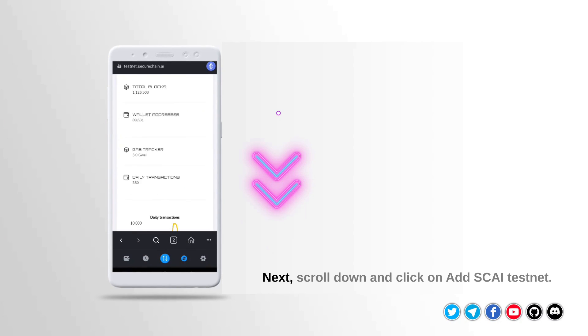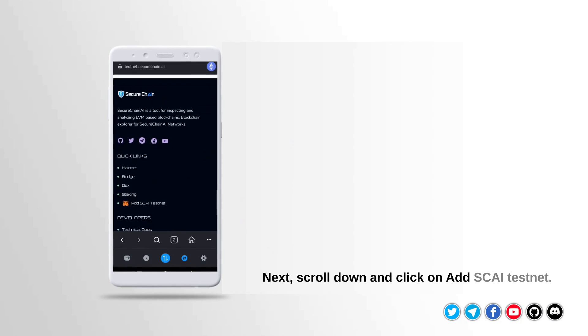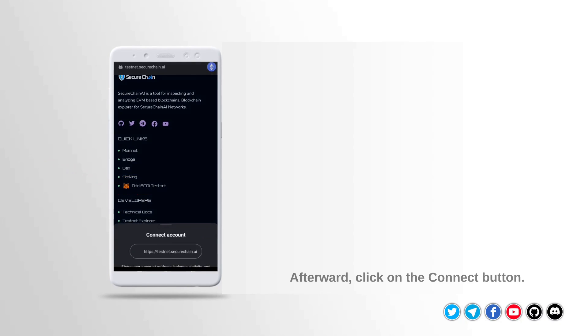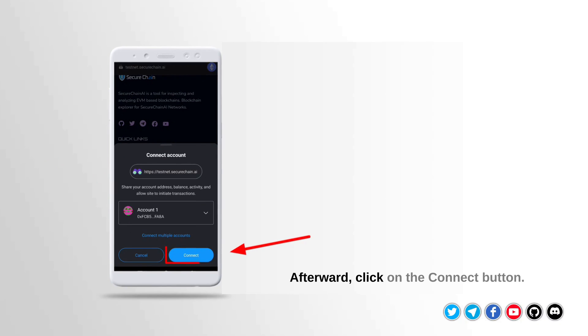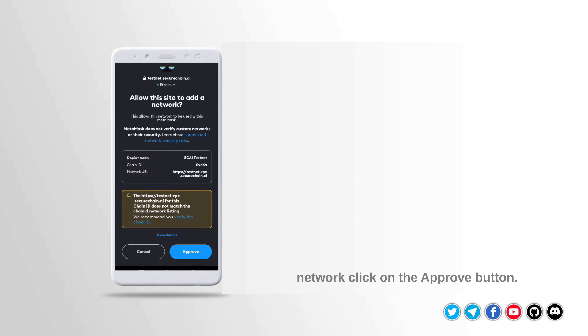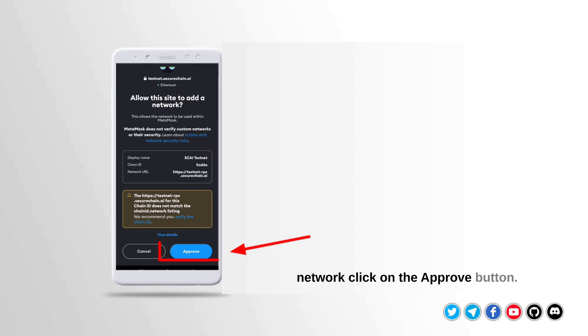Next, scroll down and click on Add Sky Testnet. Afterward, click on the Connect button. You will be asked to allow the network. Click on the Approve button.